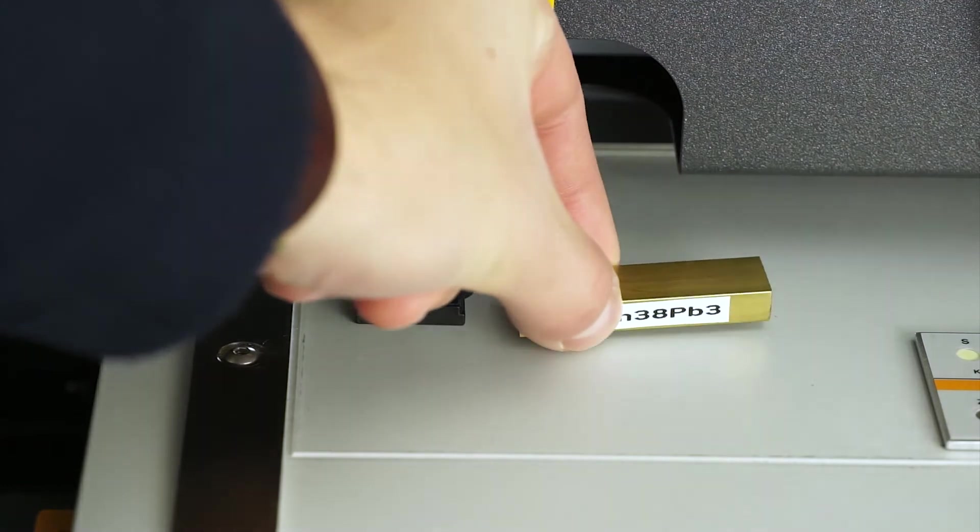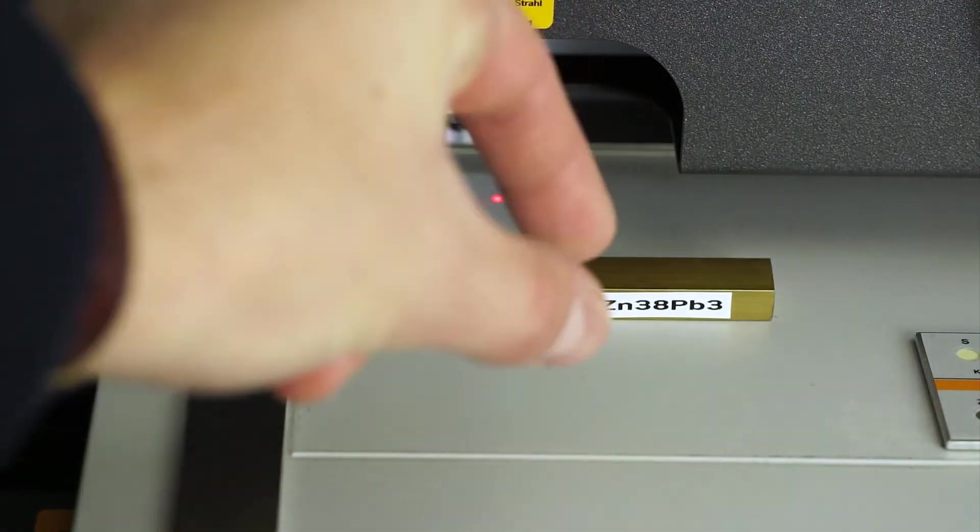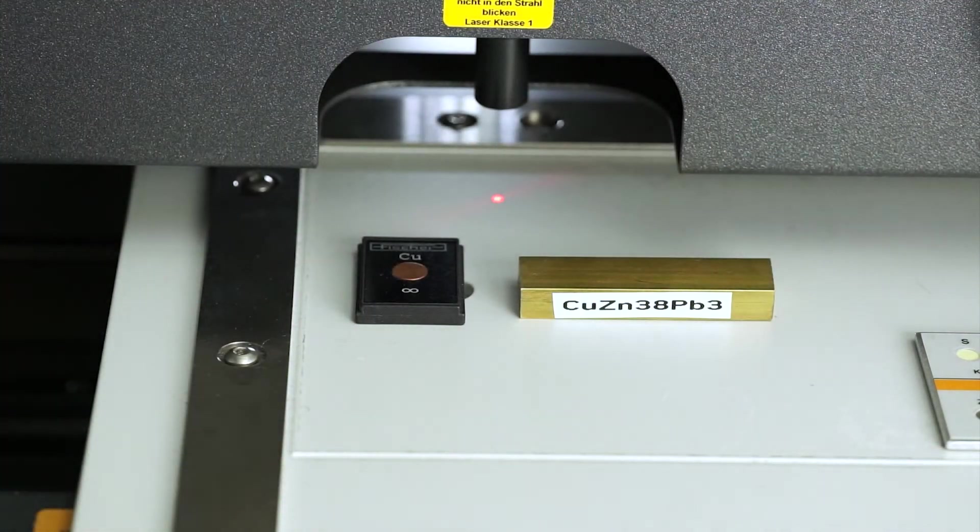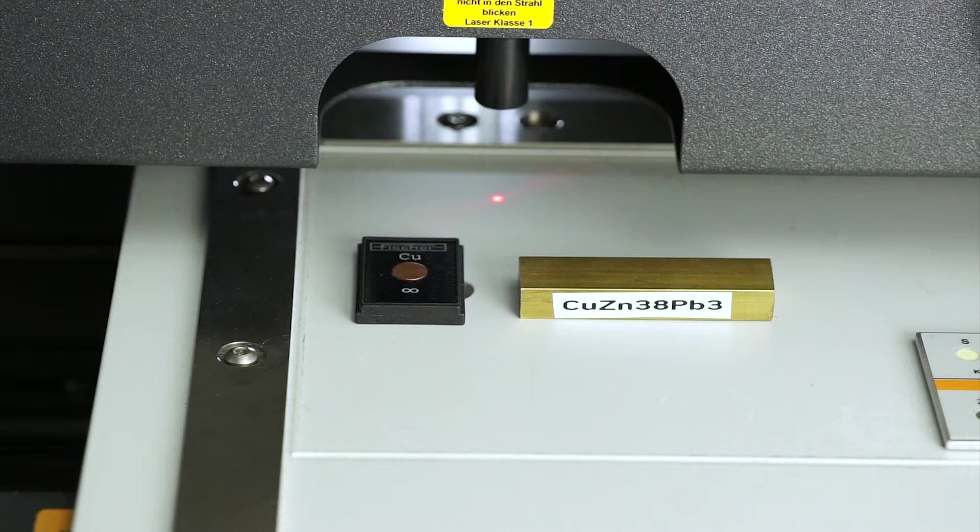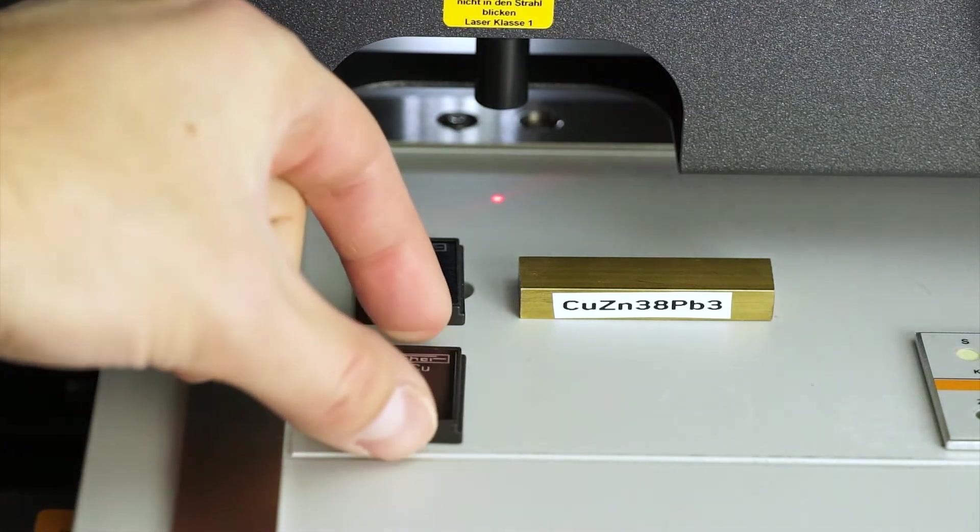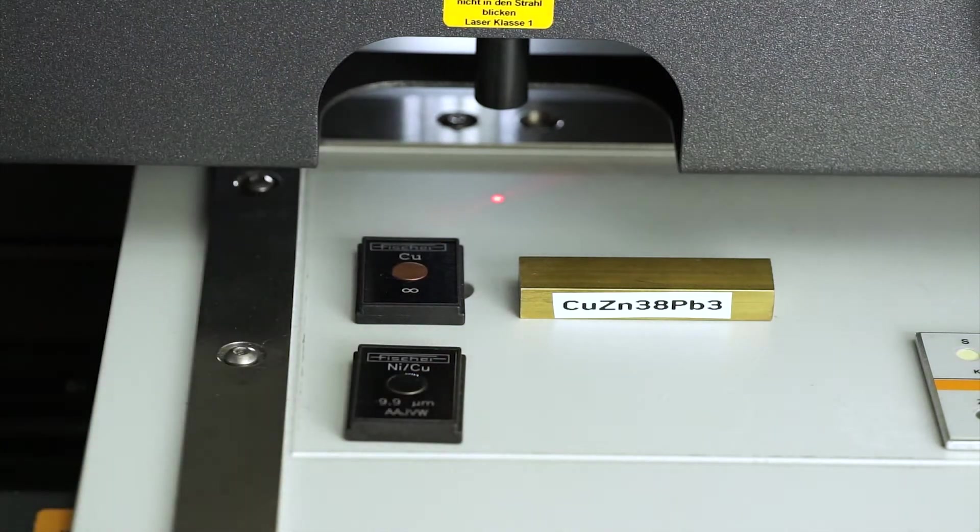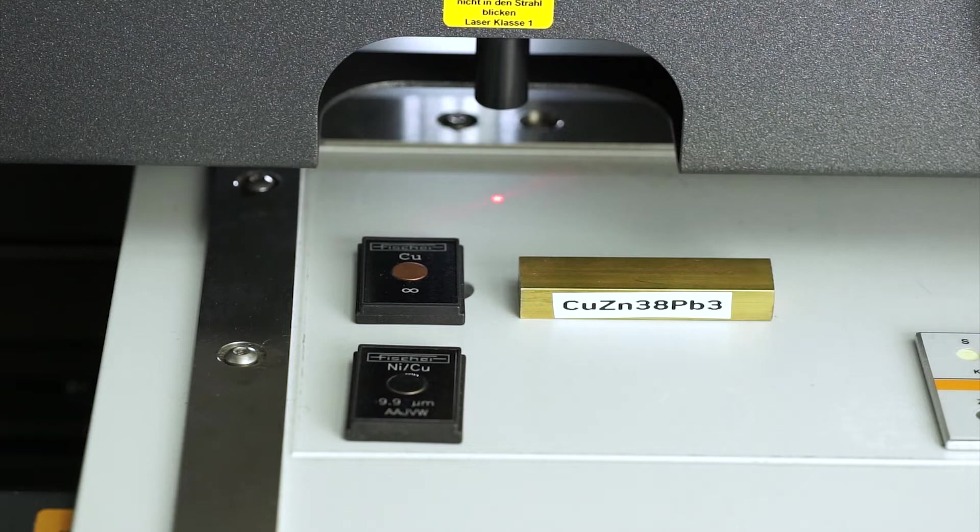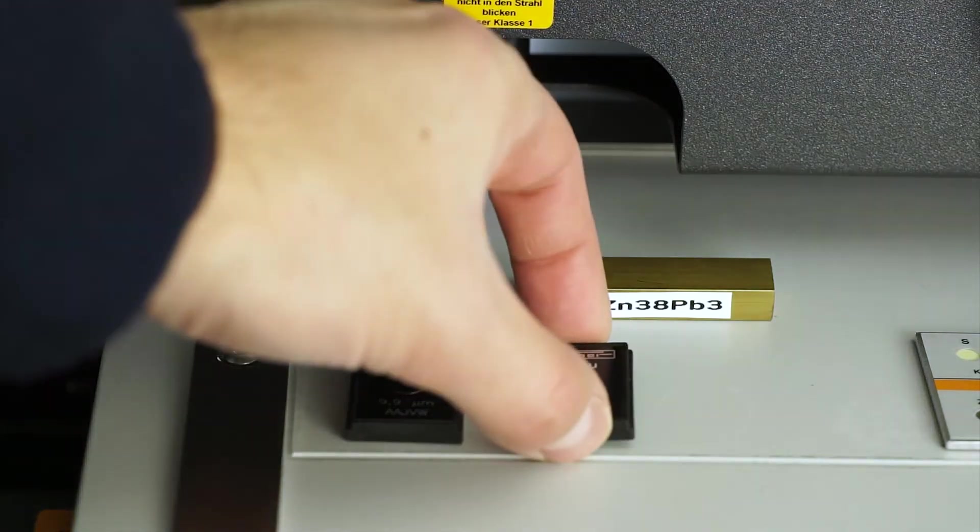For this, you need one or more suitable calibration standards. Helmut Fischer operates its own DAX accredited calibration laboratory for the production of certified calibration standards. On request, also for customer material. For example, we can also certify your own sample as a calibration standard.